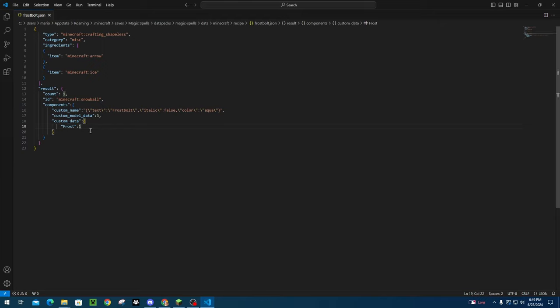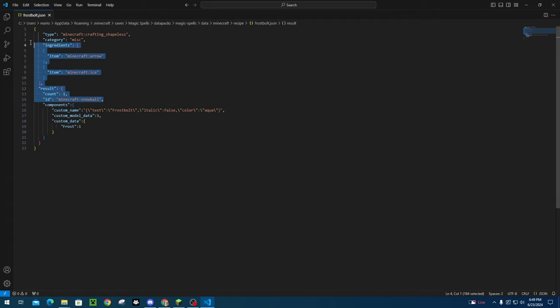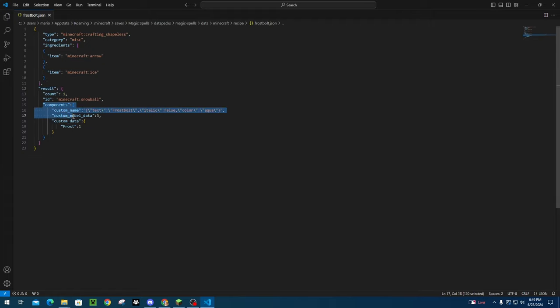And over here is where we're, this is all the new stuff. So up to here, you were able to do before Minecraft 1.21. But afterwards, after 1.21, you are now able to add custom components.